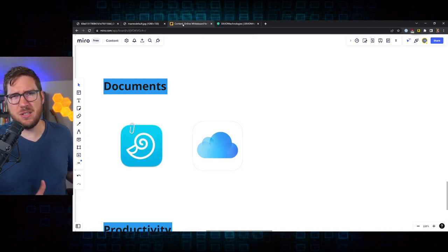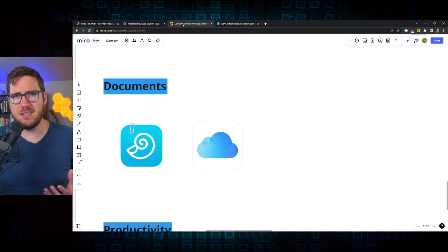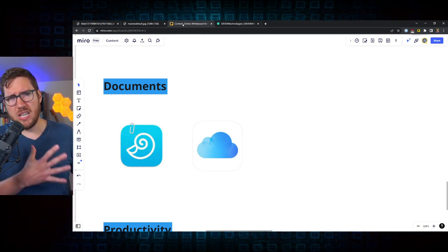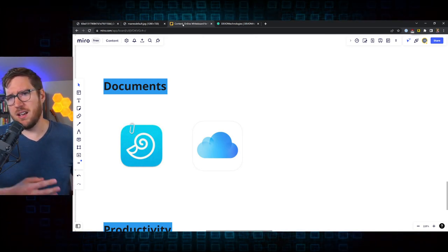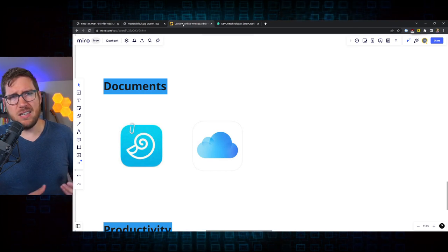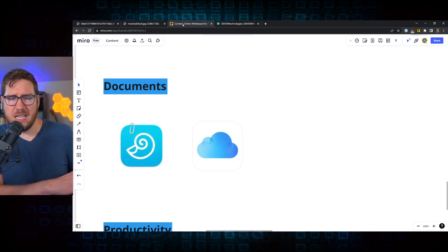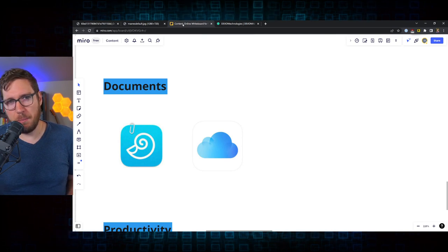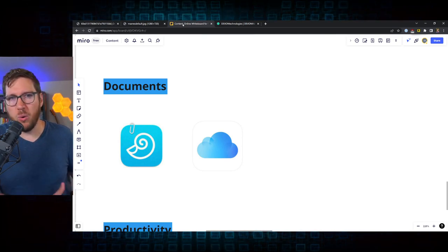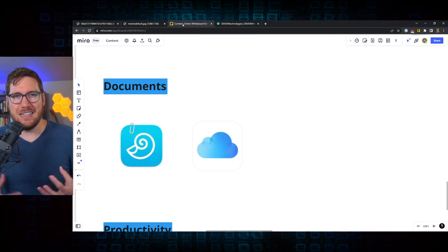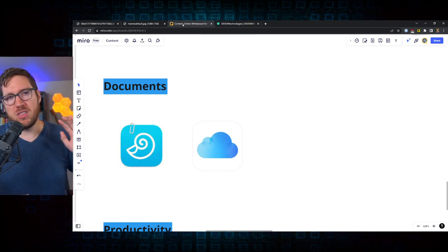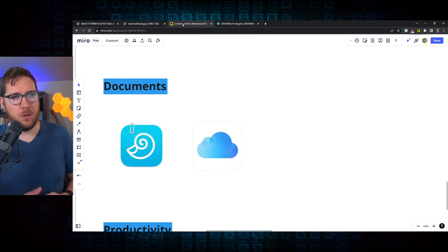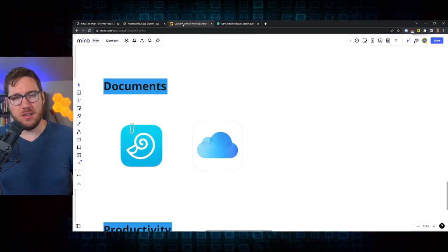I know I really resisted using DevonThink for a long time because it still had those early years Mac OS Aqua interface style. It didn't really update its UI. It's the same reason why I don't like mail clients like MailMaid is because they just feel old and kludgy and I just don't like that. I need to have something aesthetic. But with the DevonThink 3 update that came out a while back, they changed all that.